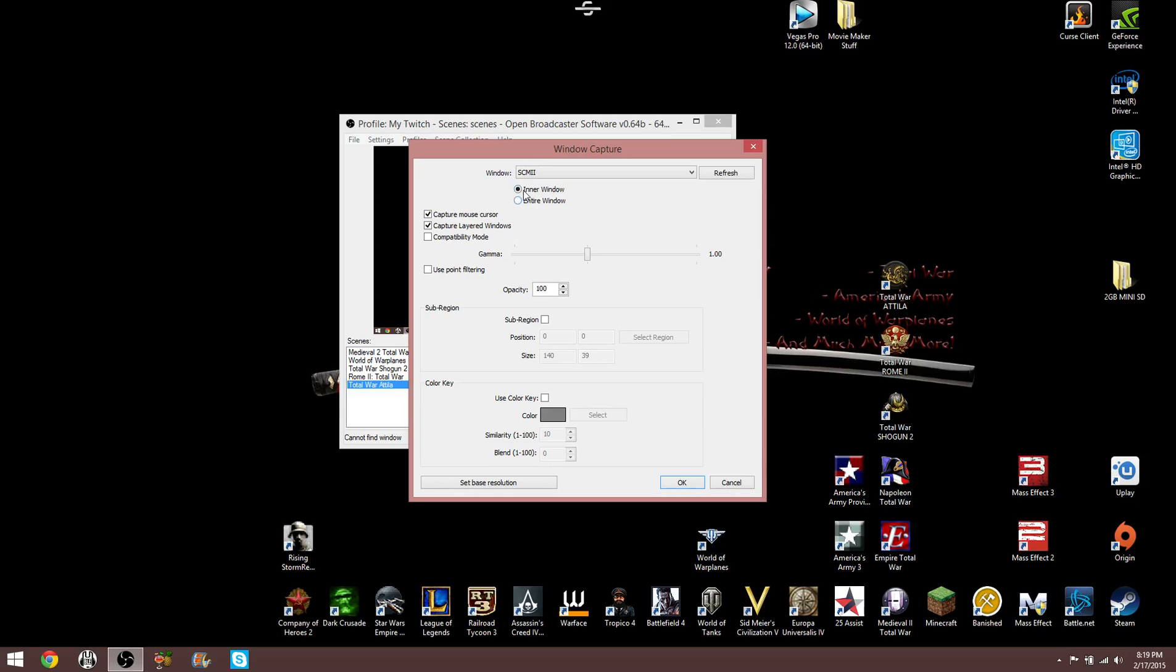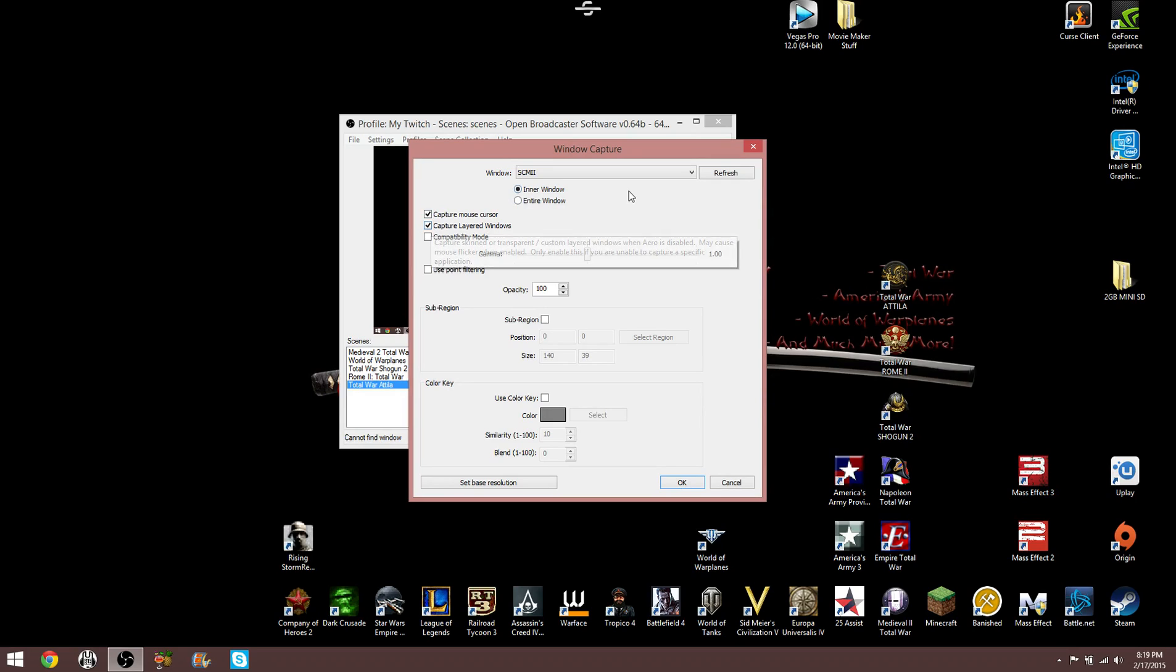But I changed it to inner window, capture mouse cursor, and capture layered windows, and I'm able to stream and record in a game that wasn't working before.